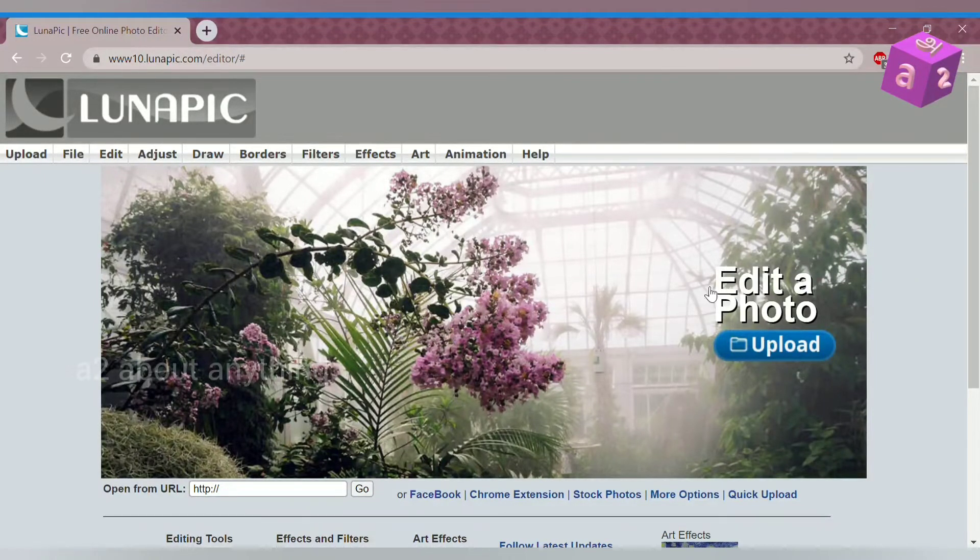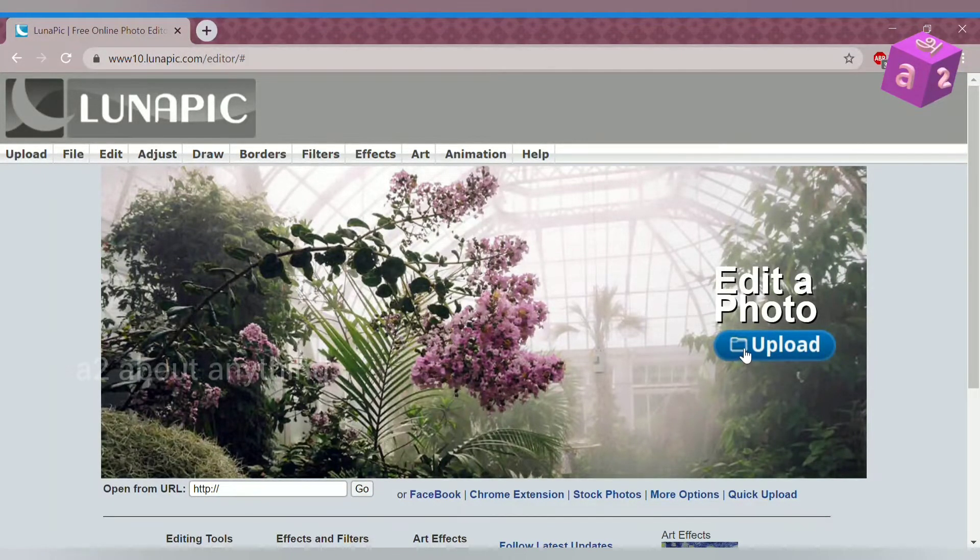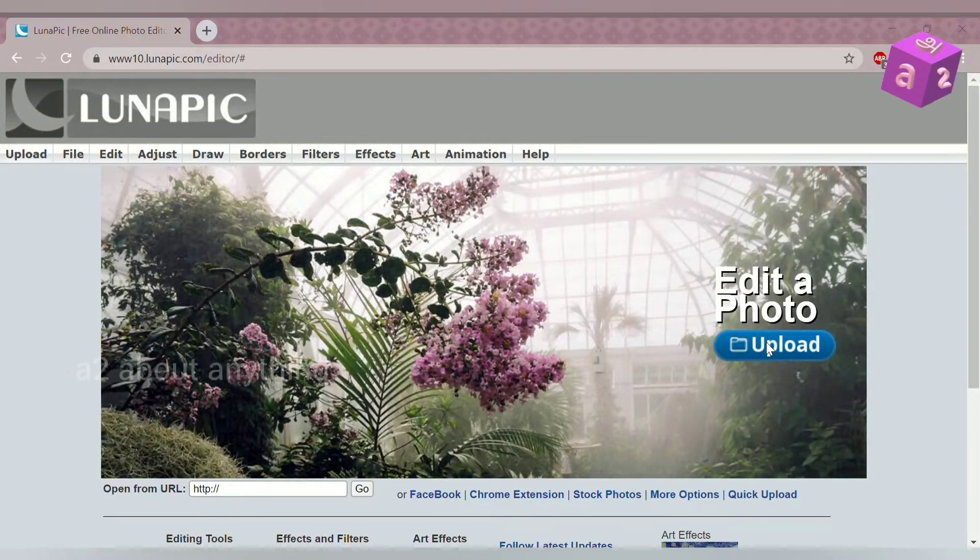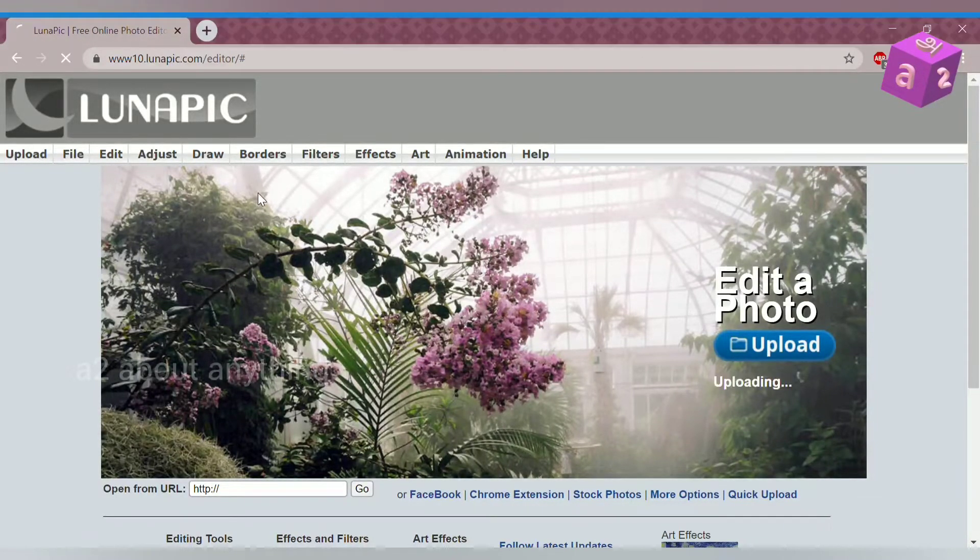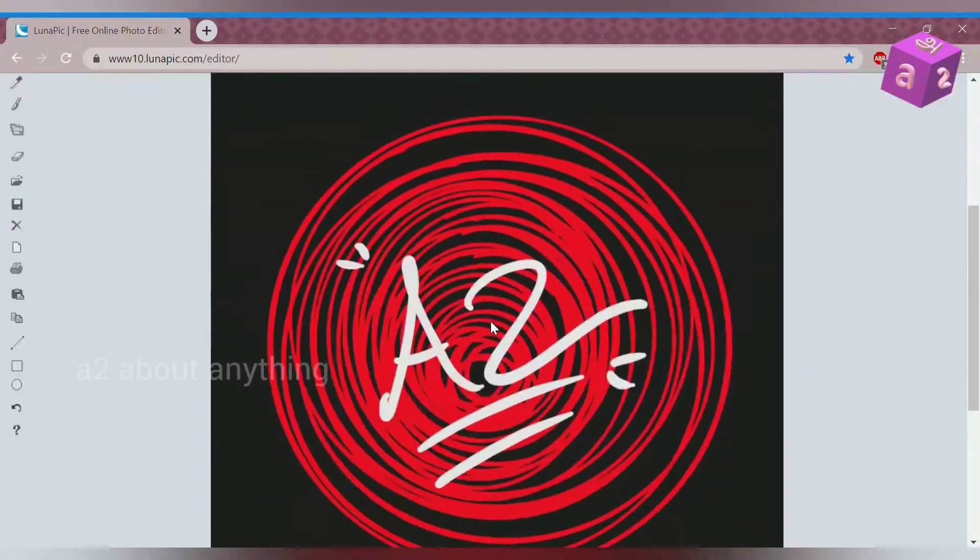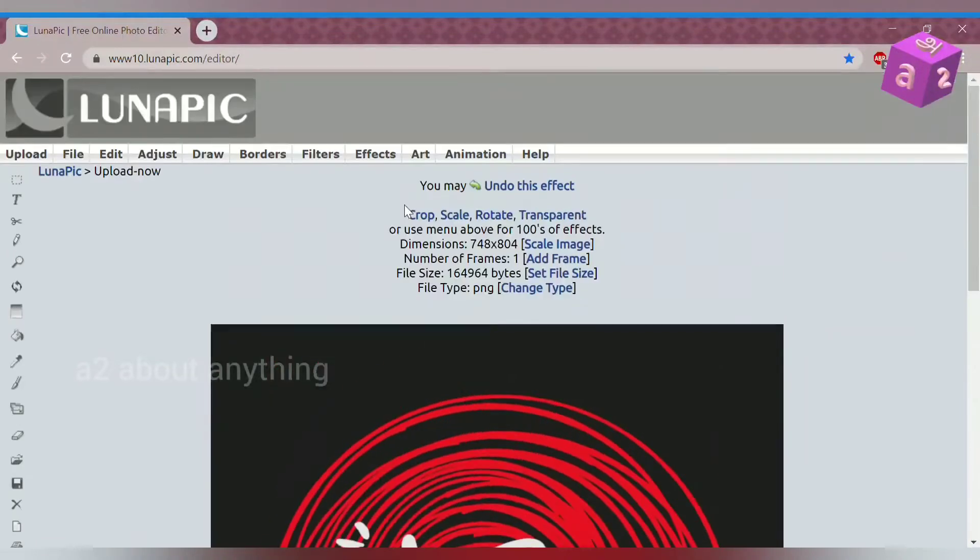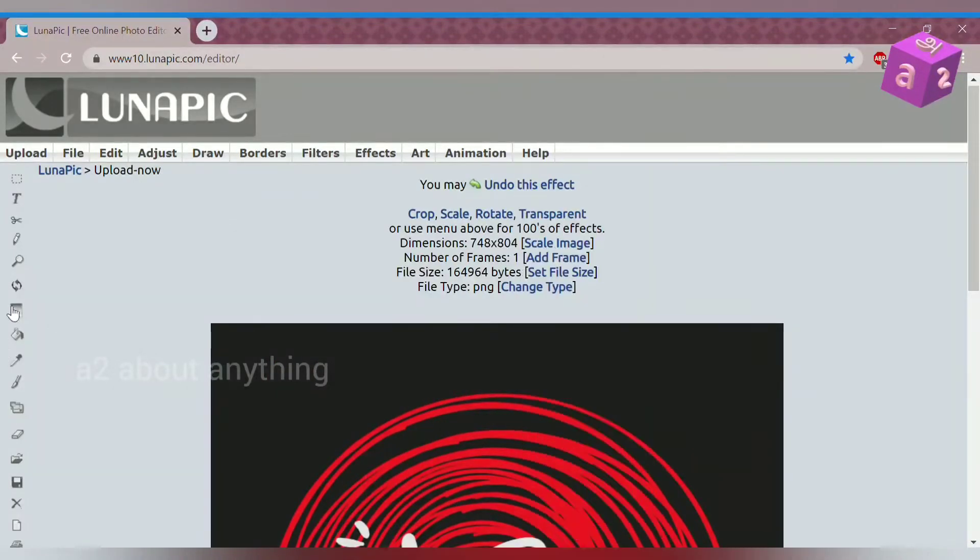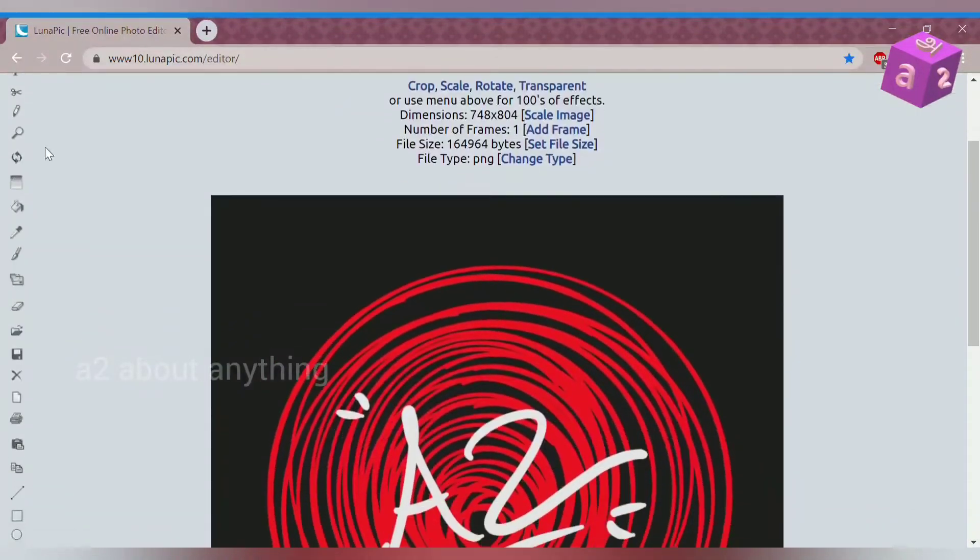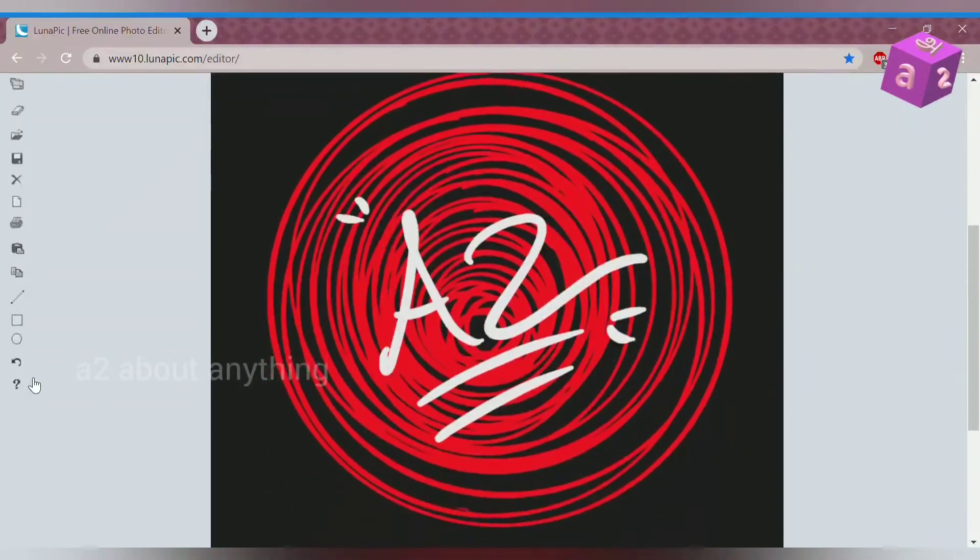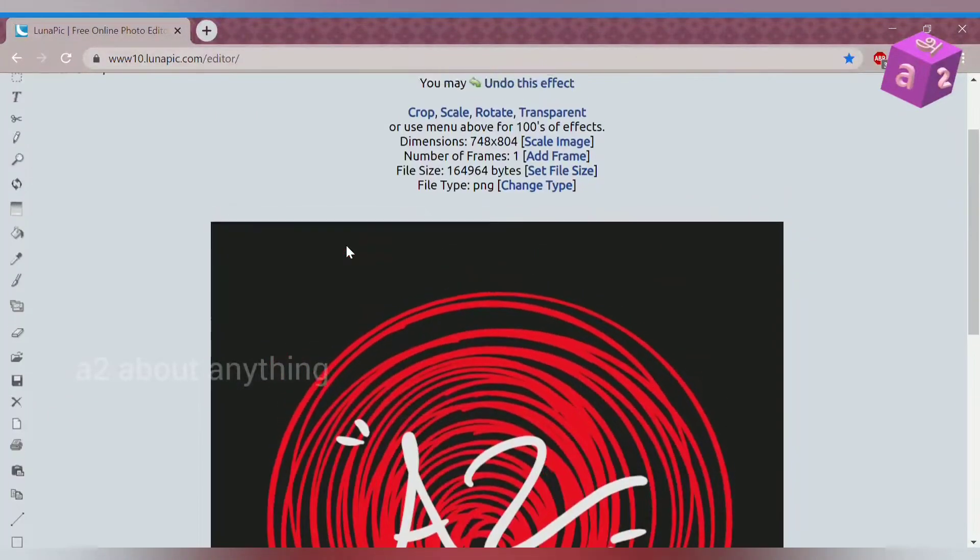So our first step is to upload our picture by pressing this upload button. After you choose your image, this pops up on your screen. On the side you can see a lot of icons and in the center you can see your image.